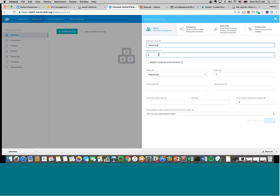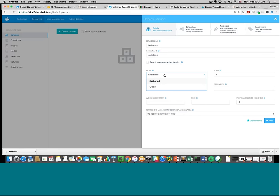You have options for the service type: replicated or global. Replicated means I want a defined number of instances — for example, three instances of Redis. The global option, which many people have asked for, lets you run a service on all of your nodes — useful for things like logging agents.